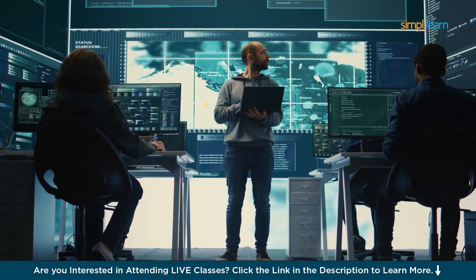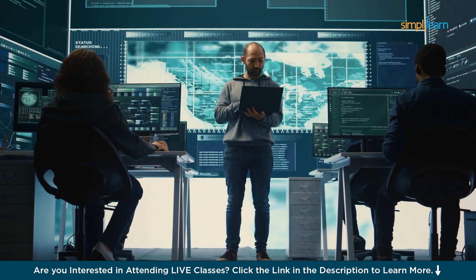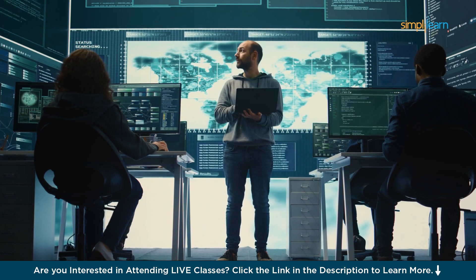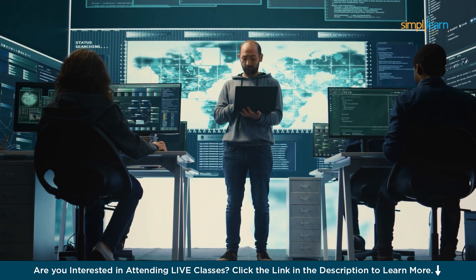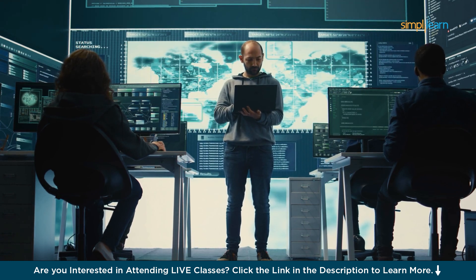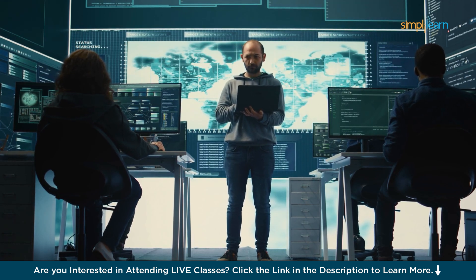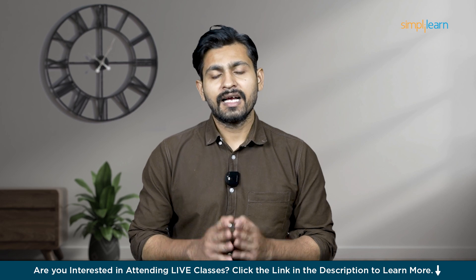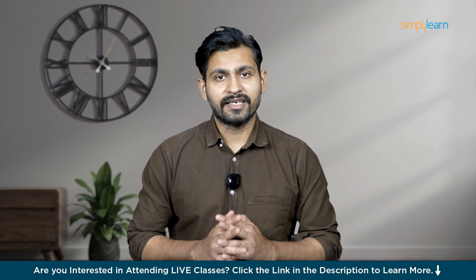By the end of this tutorial, you'll have a solid understanding of how to navigate Wireshark's interface, set up filters and analyze network traffic for different use cases. So let's get started.